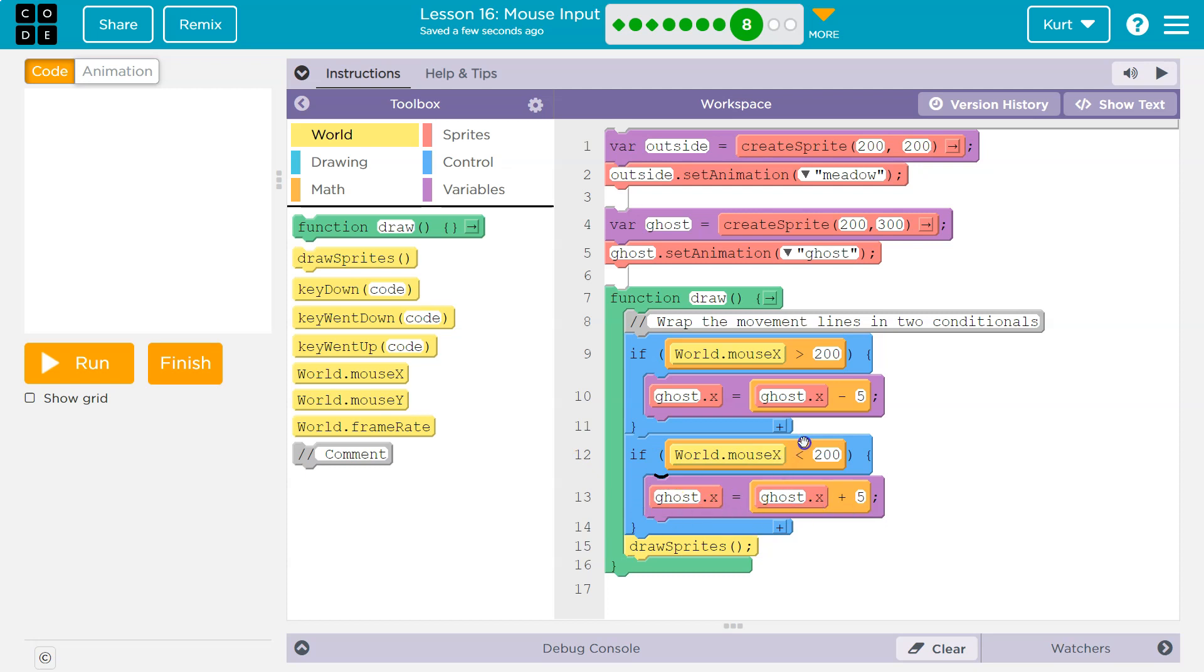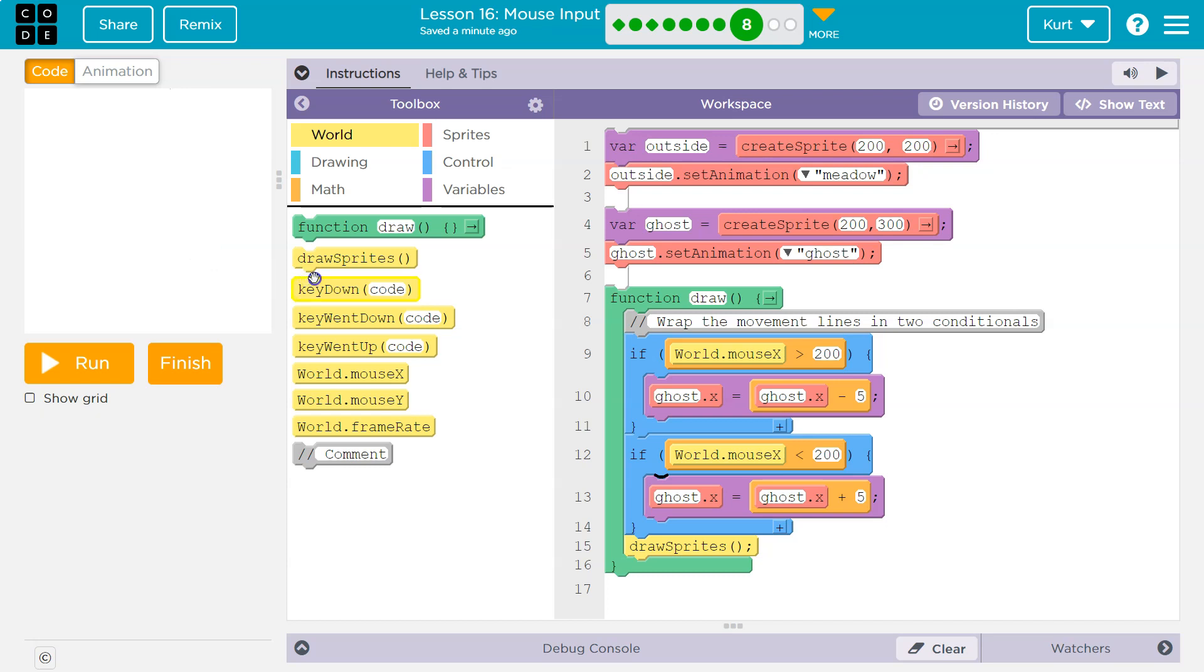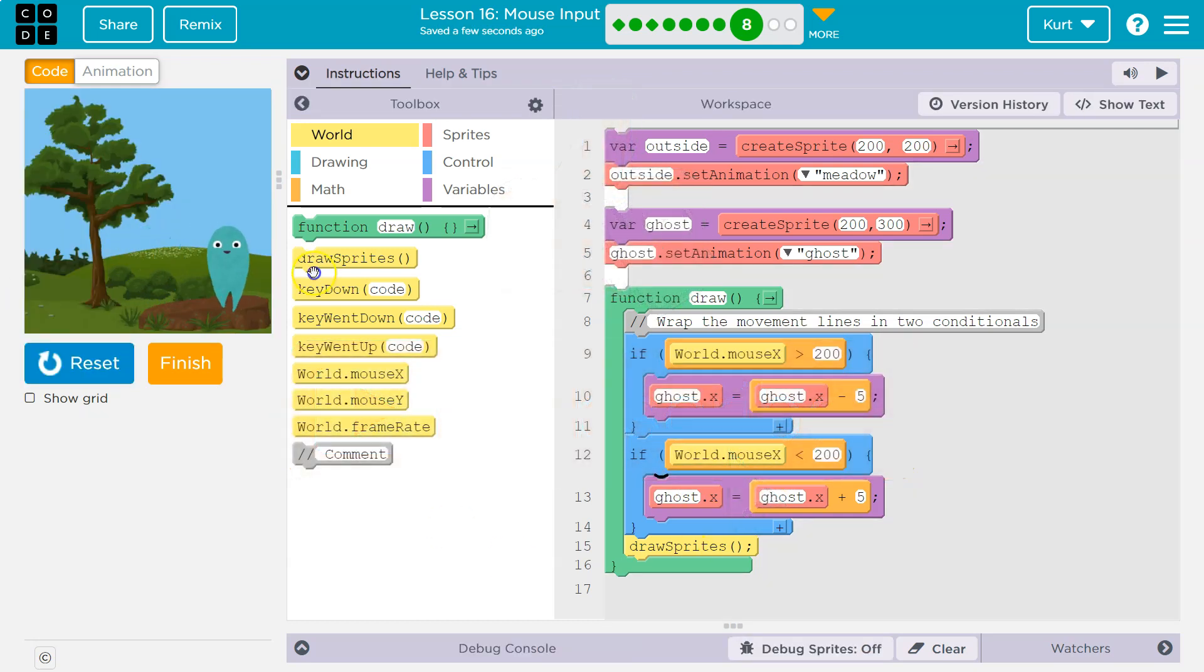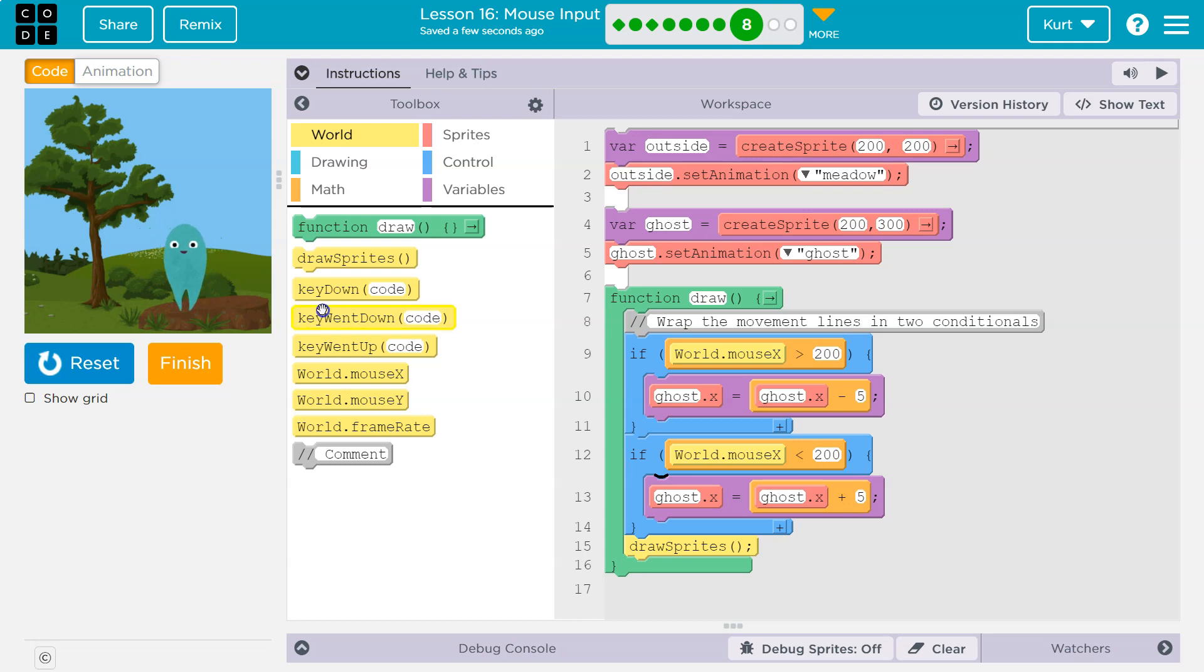We redraw the sprite and it would be moving to the left if my mouse is greater than 200. However, if it's less than 200, this is false, it could not run that code. It checks this - that's true, and it runs it. Zoop zoop, speedy ghost onward!